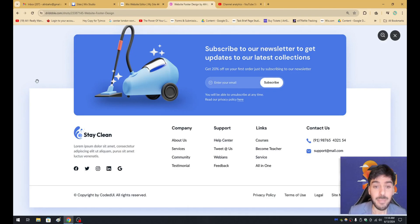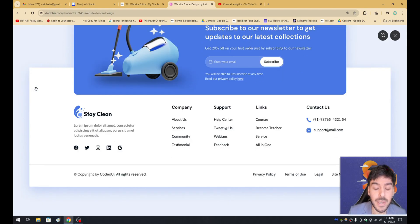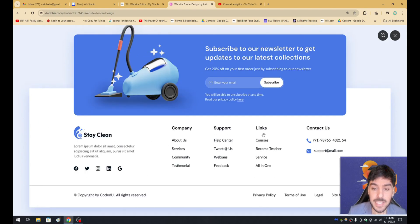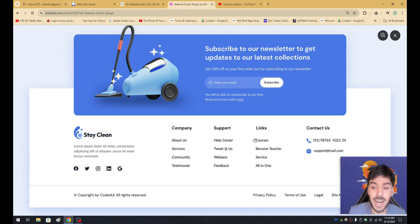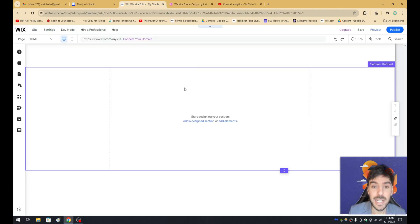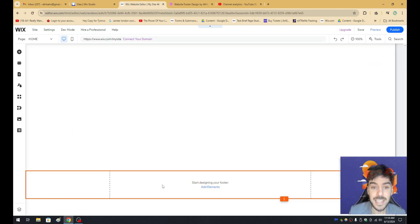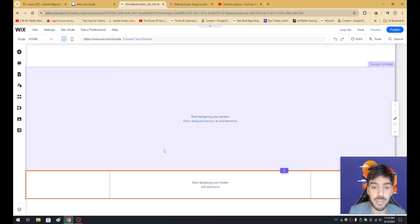What's up, guys? My name is Alan. I'm a Wix developer. And in today's video, I'm going to teach you guys how to create an absolutely gorgeous footer for your Wix.com website. So in today's example, we have this gorgeous footer. It has the company information, it has the support links, and it has a bunch of other links such as courses, become a teacher, services, et cetera. And I'm going to teach you guys how to recreate this inside the Wix editor for the very first time.